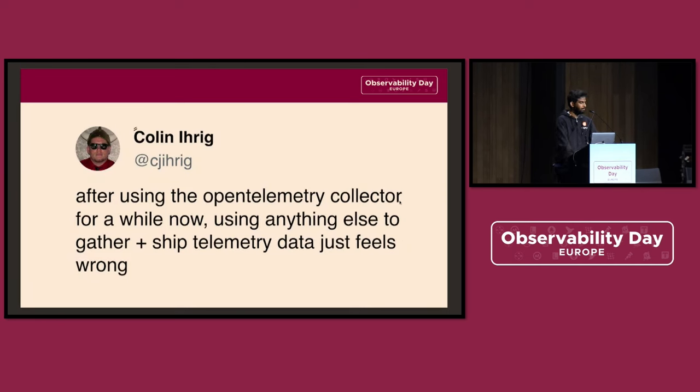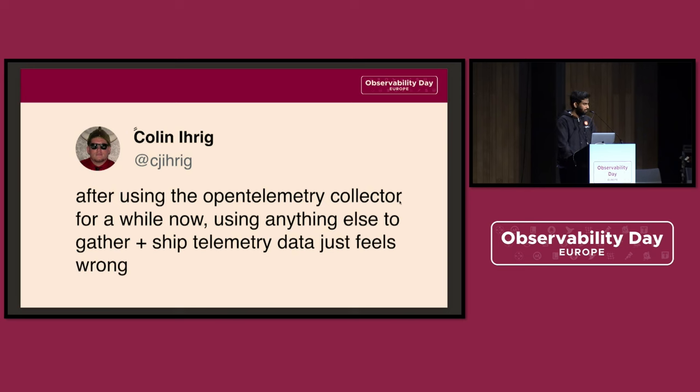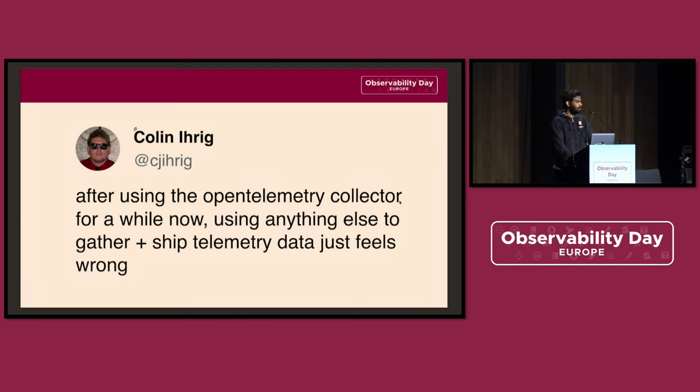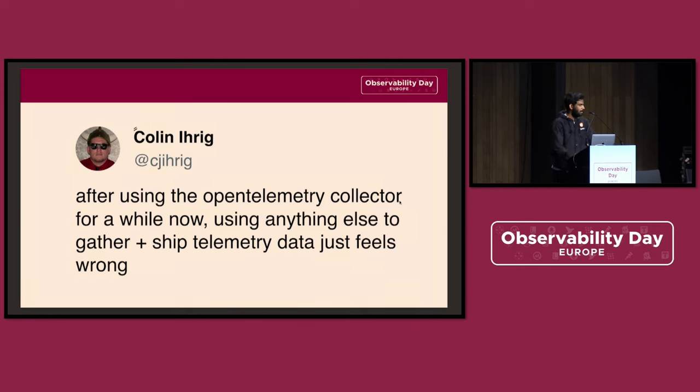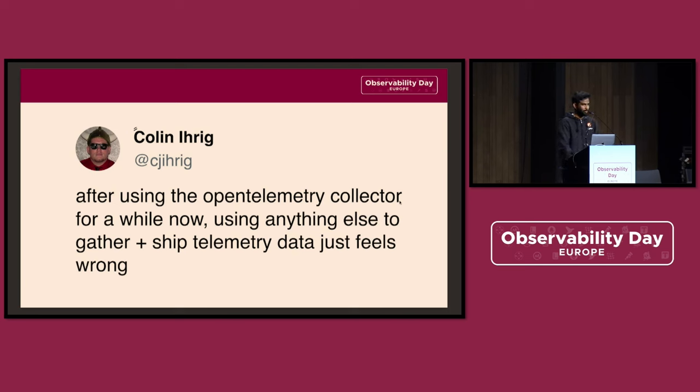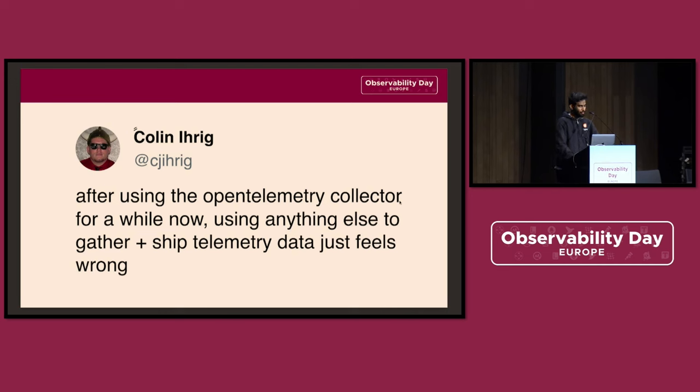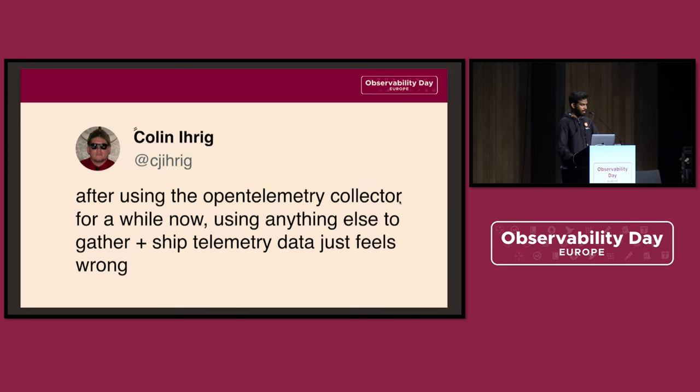Colin on Twitter says, using anything else for gathering and shipping the telemetry data after using OpenTelemetry Collector just feels wrong. This reflects the growing sentiment among people who adopt OpenTelemetry Collector. It's a great testimonial. A big shout out to everybody who is involved. With the growing use of OpenTelemetry Collector, there's also a need for the ability to effectively use it, monitor it, and control it. This is precisely where OpAMP comes into picture.